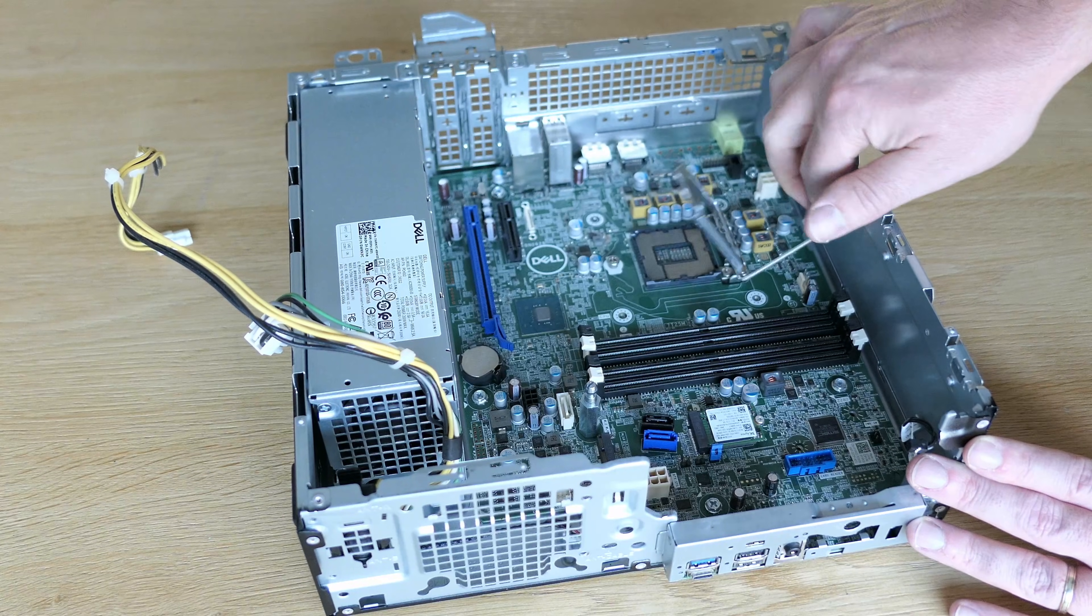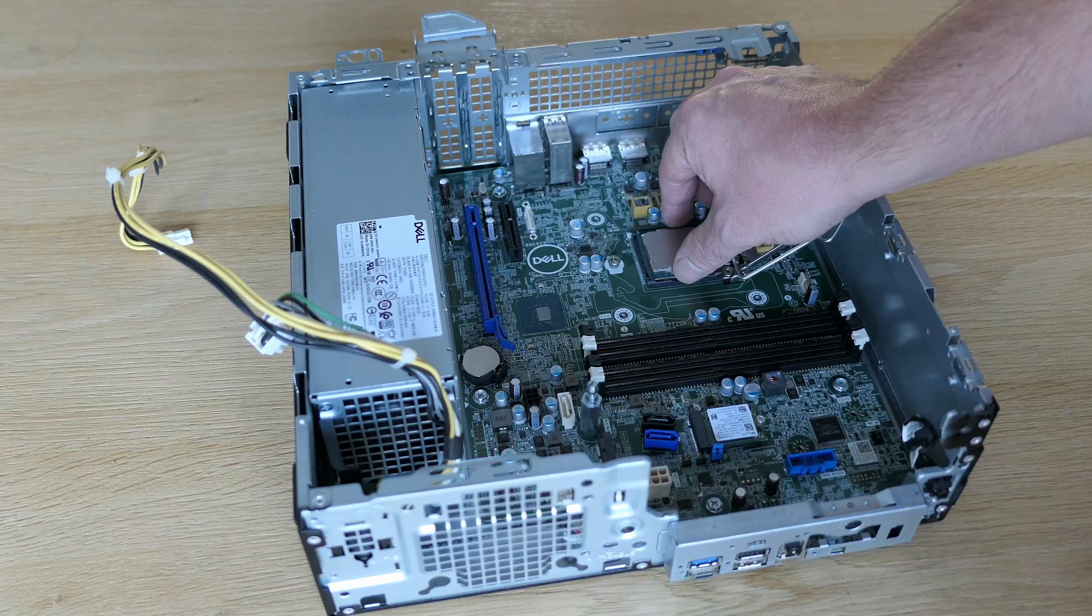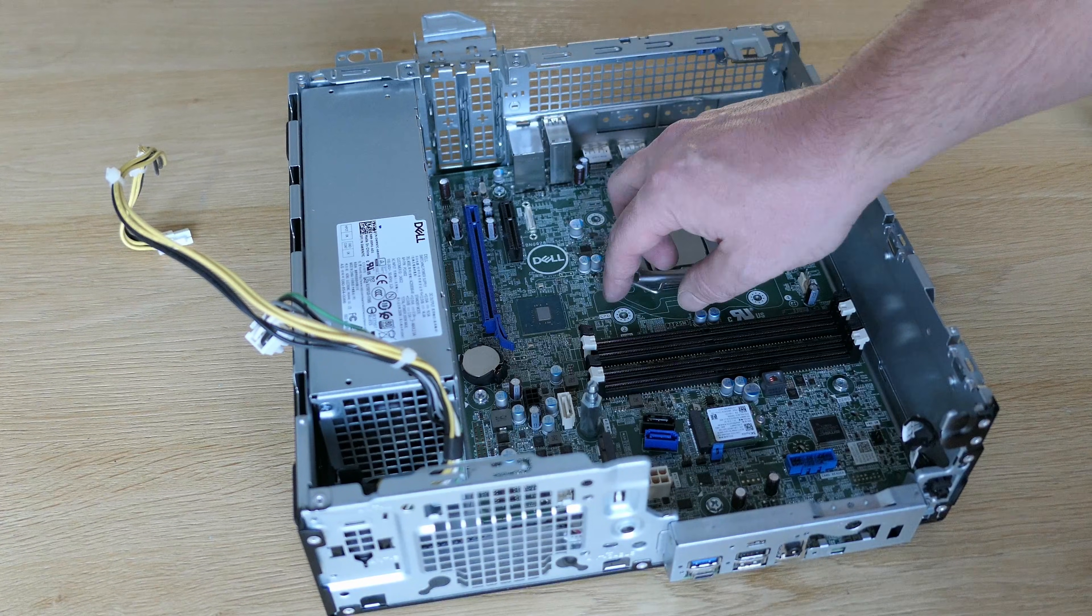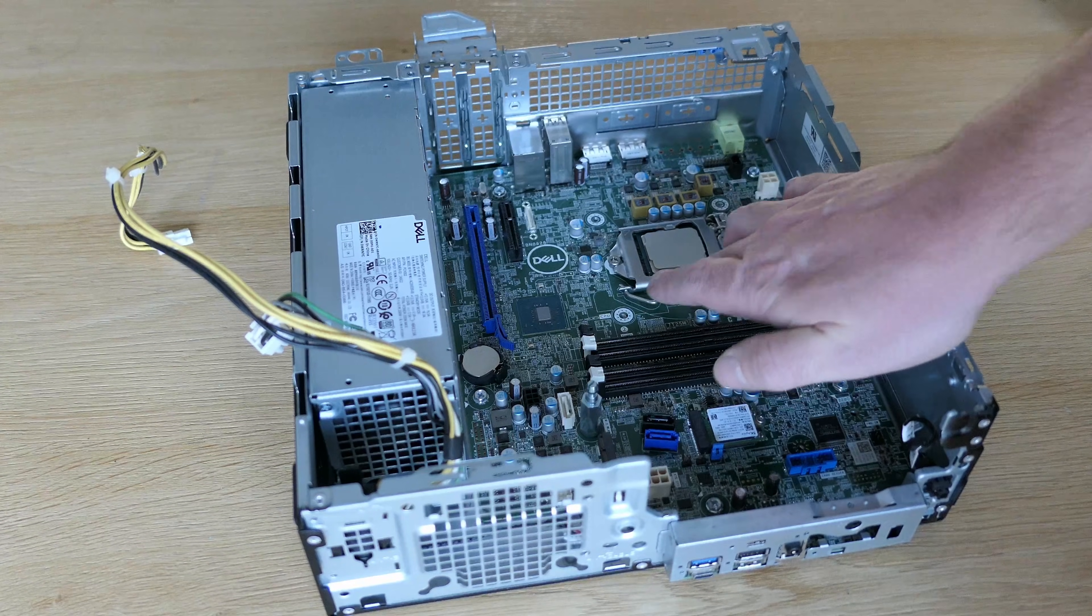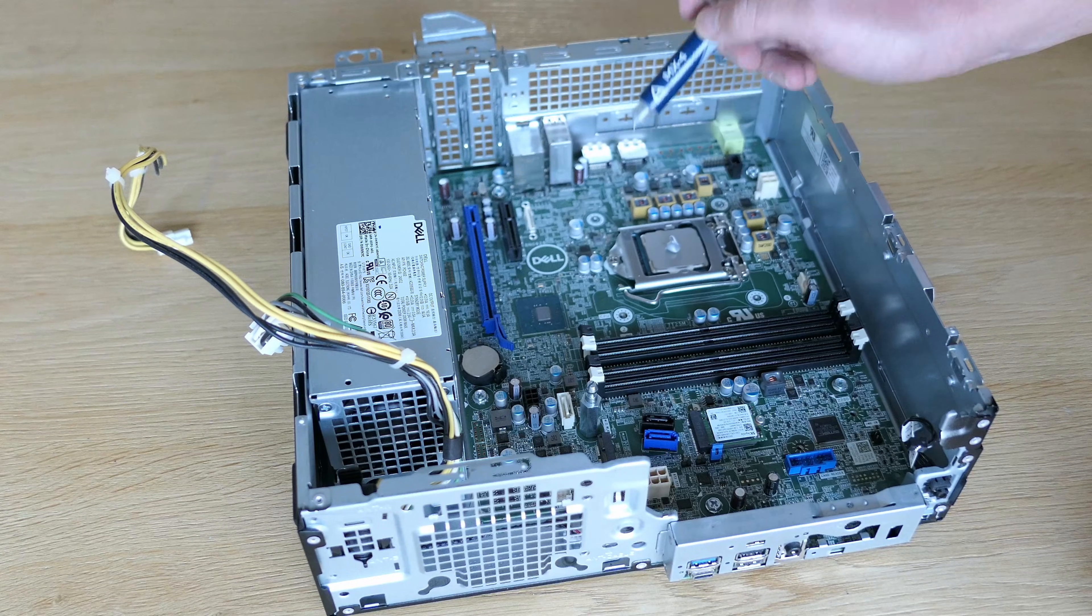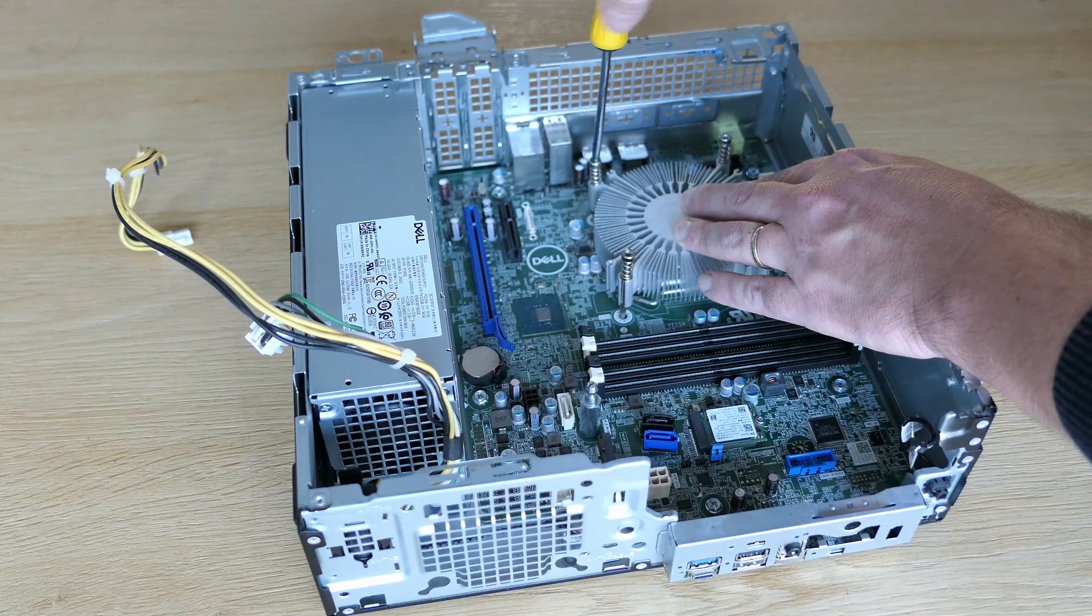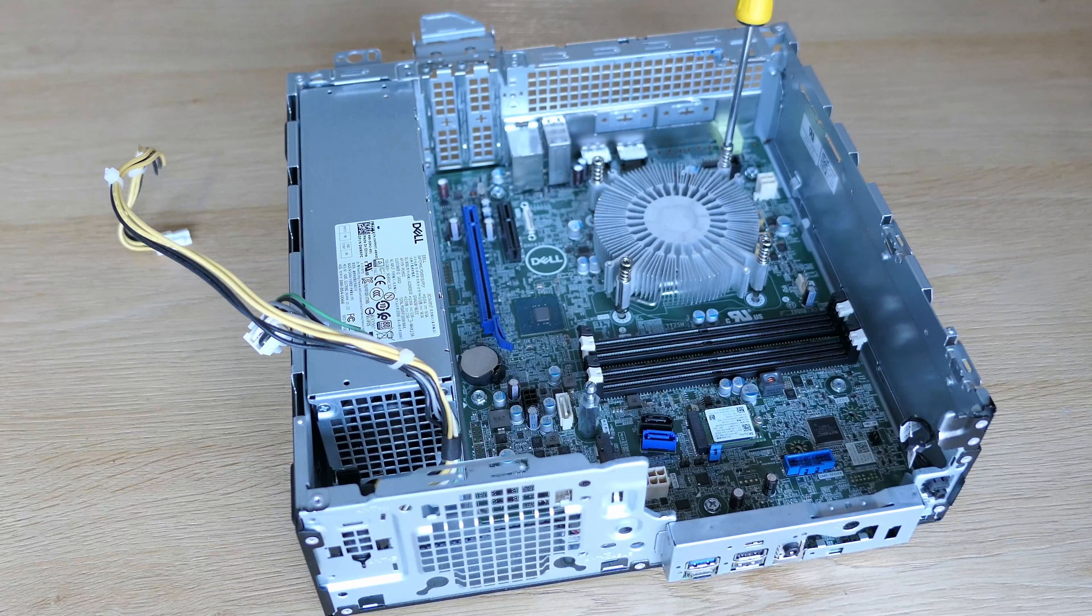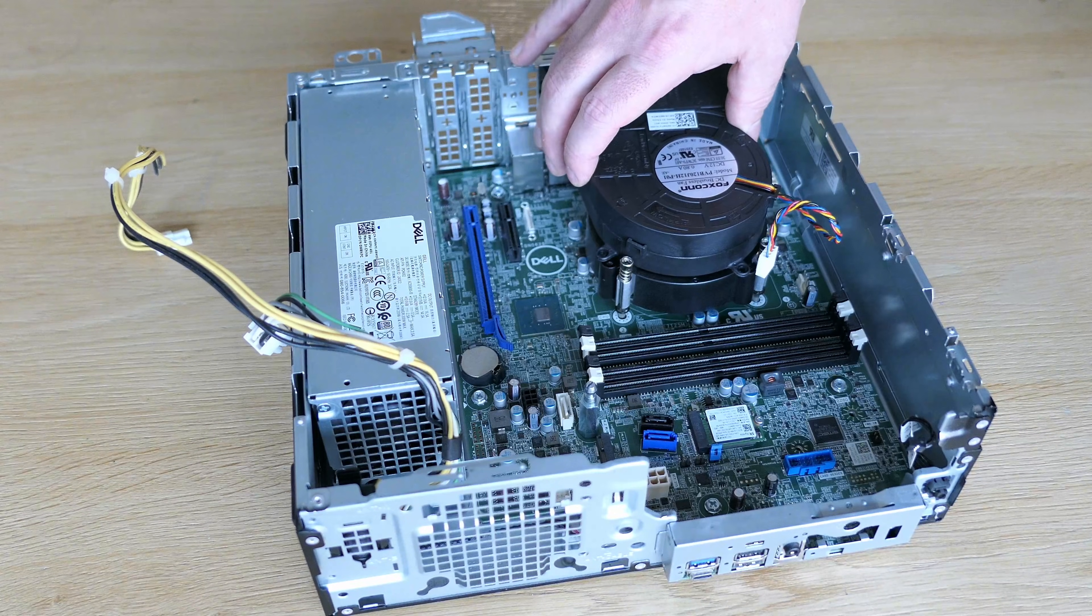The CPU goes back to where it belongs. Just open the slot, make sure that the CPU is positioned correctly and then close it. A healthy amount of fresh thermal paste goes on the CPU and then we can also reinstall the heatsink and fix that to the case through the motherboard.